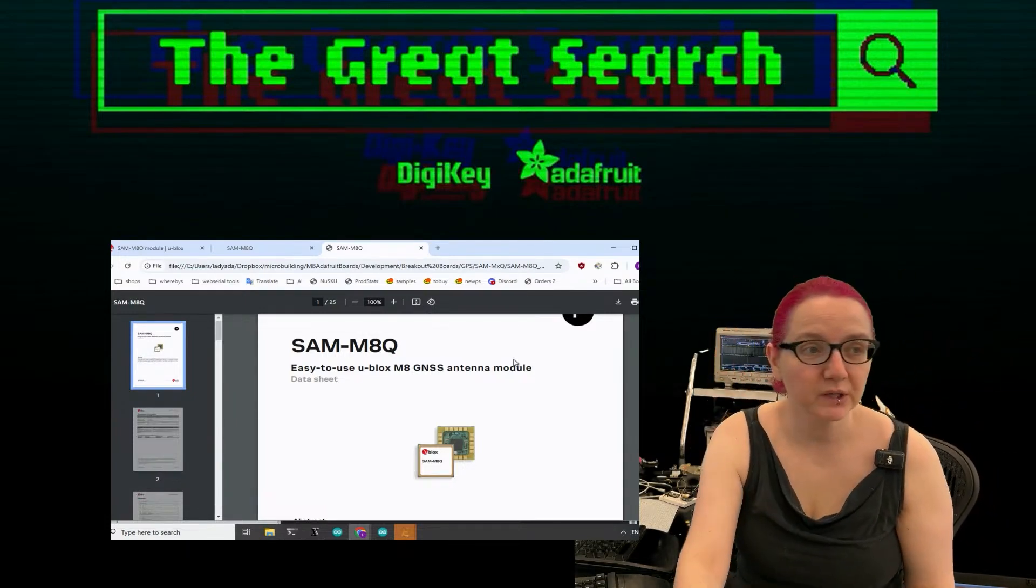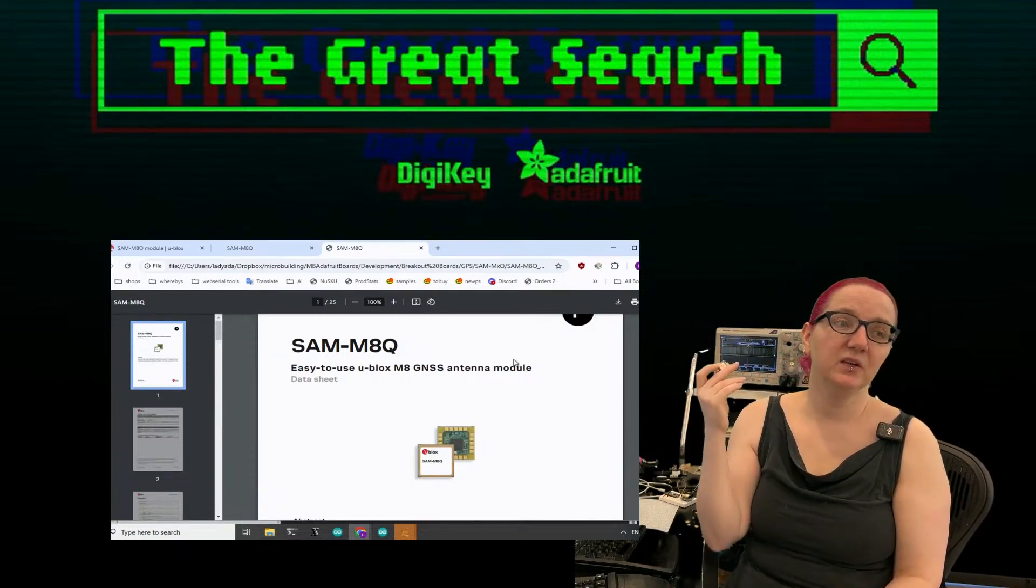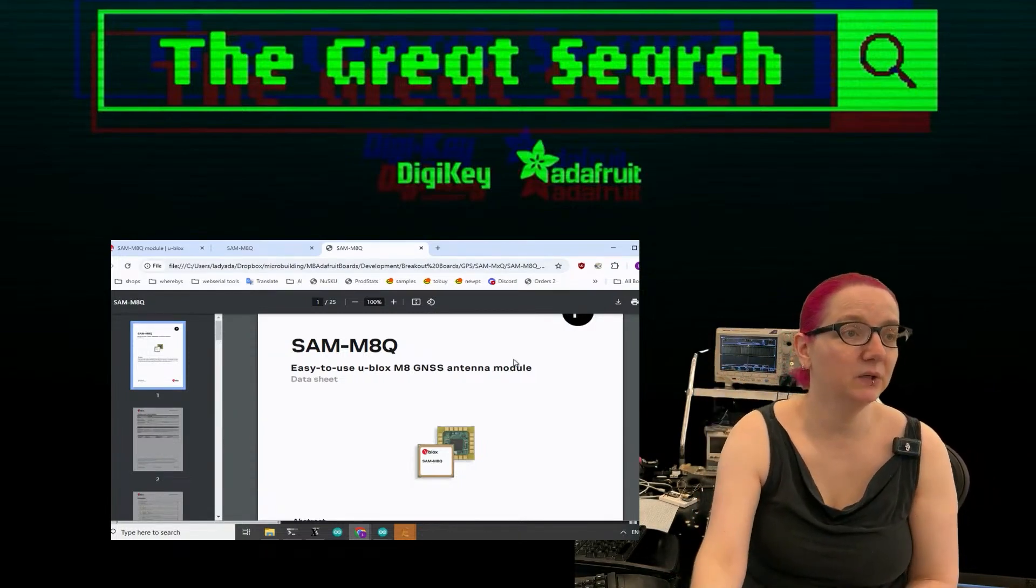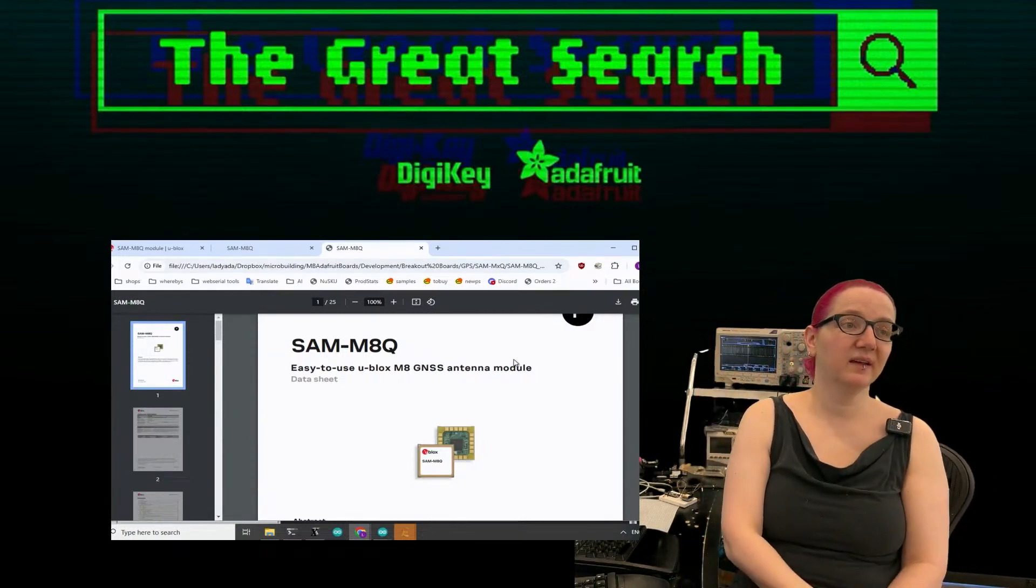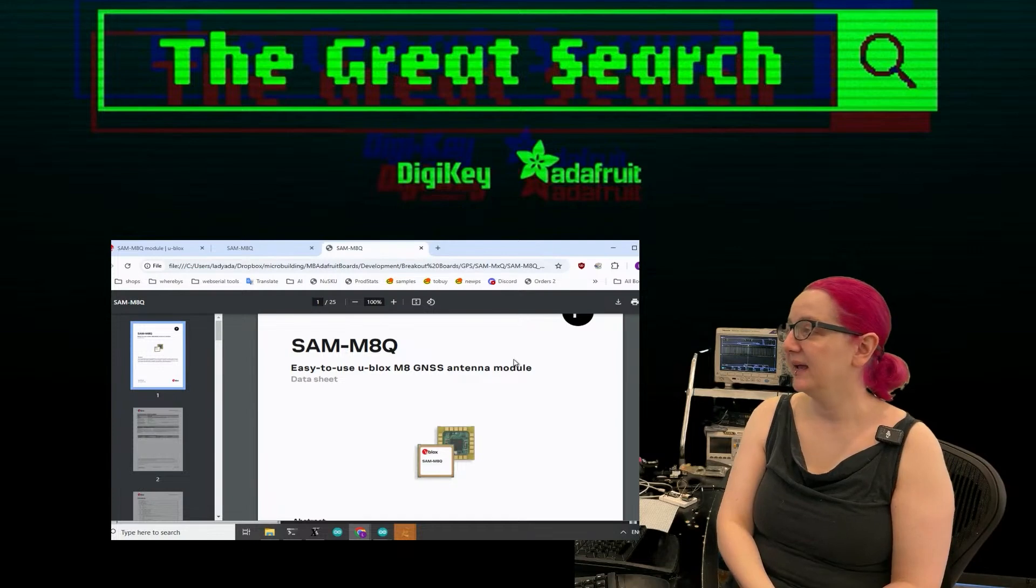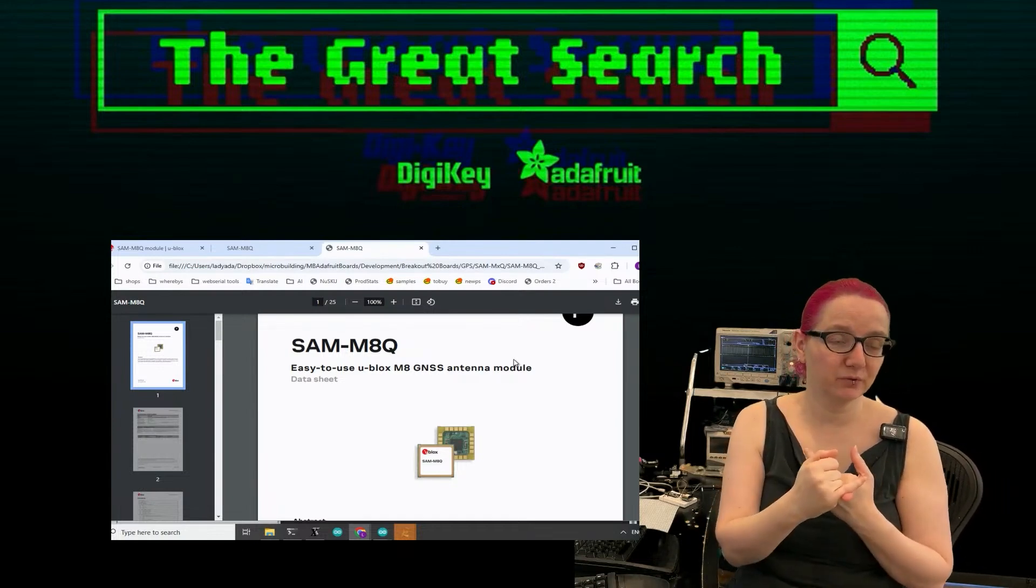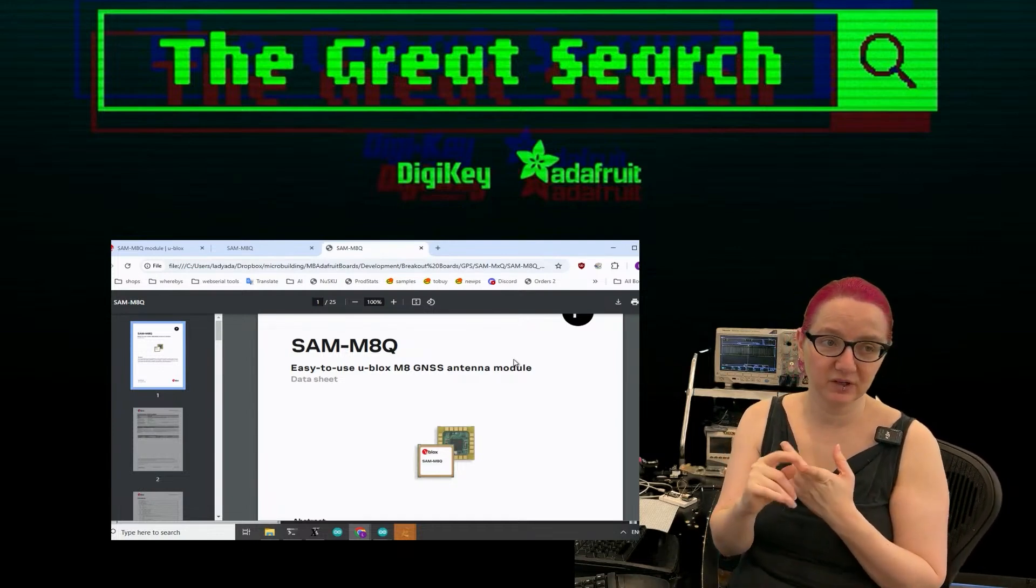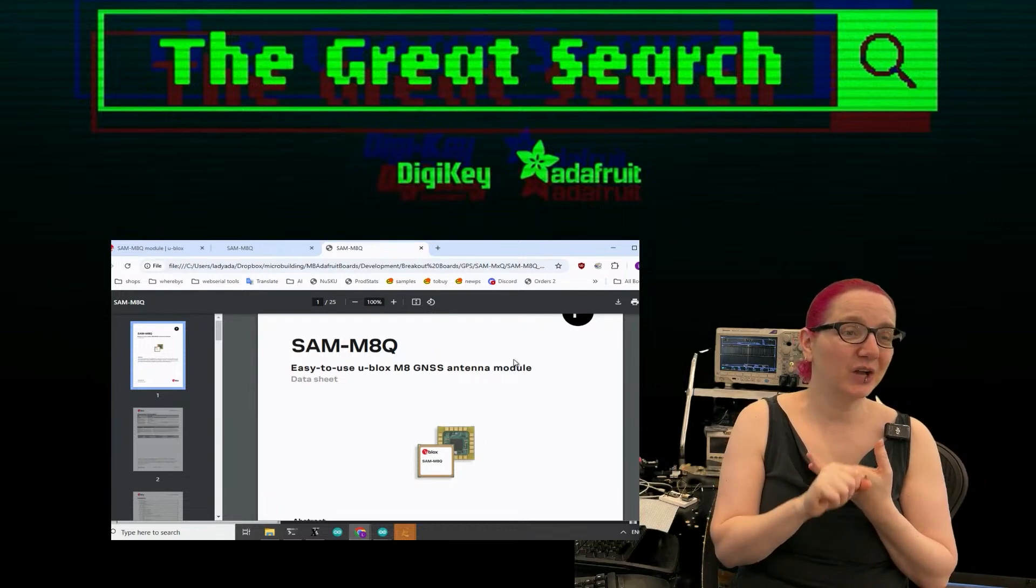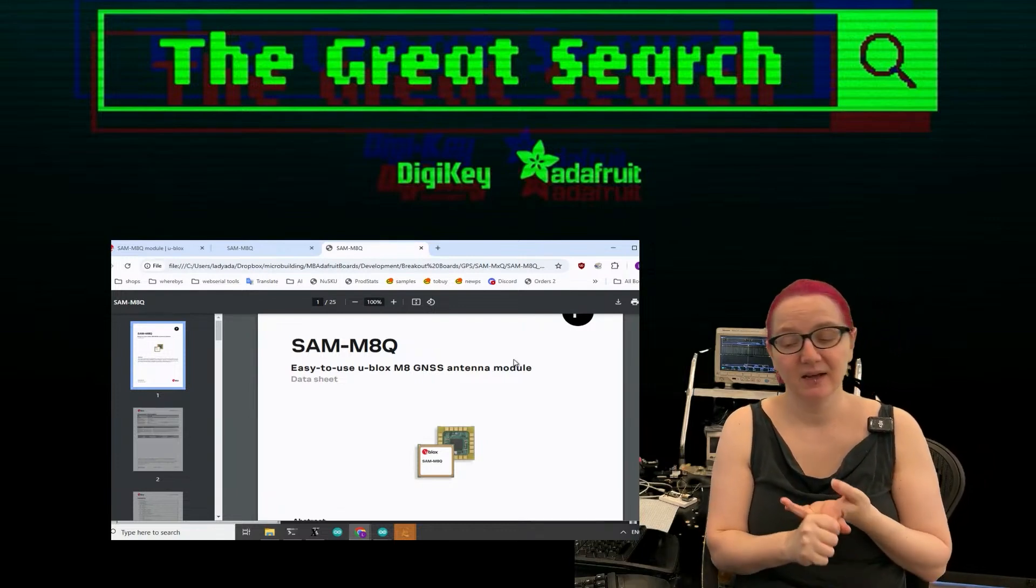This week I've been working on implementing the SAM M8Q GNSS GPS module. I wanted to see what other GPS modules were available at Digi-Key from uBlocks, and are there any others that have a built-in antenna?